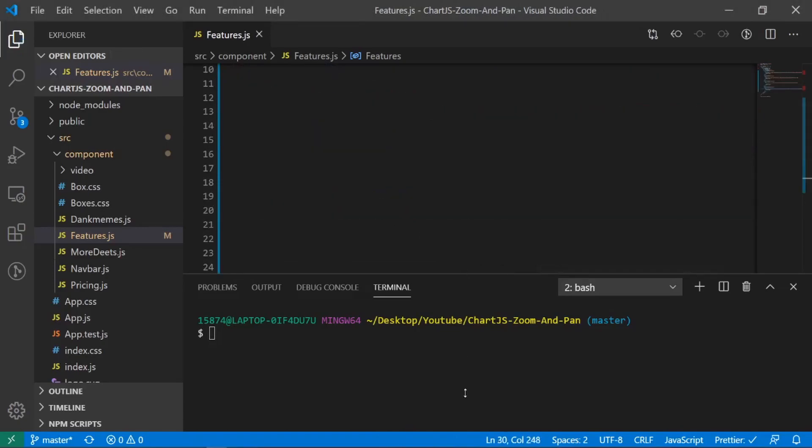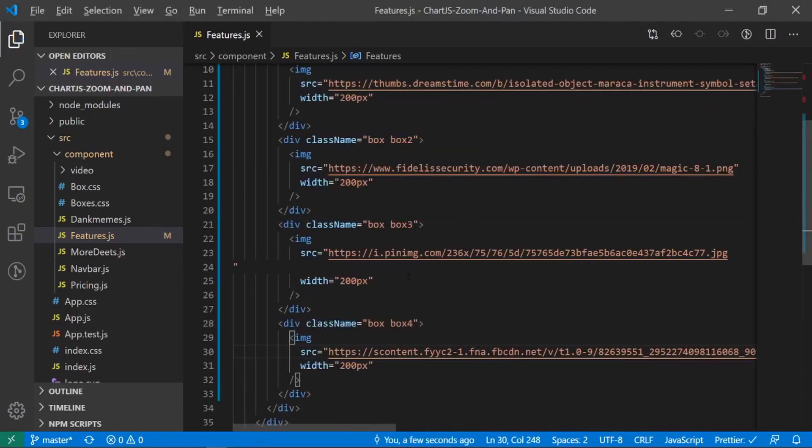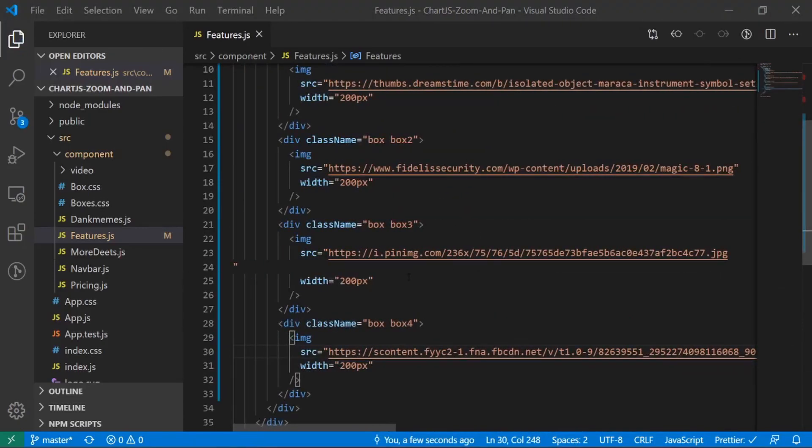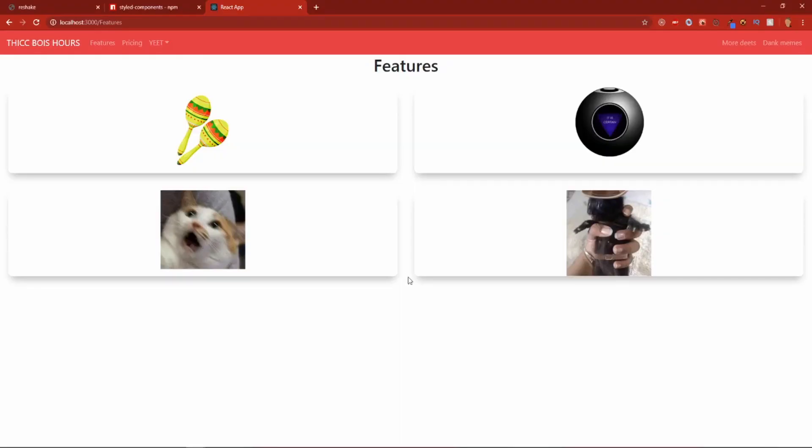And I'm going to minimize the terminal. We don't need that anymore. So let's go back into our app and see what it looks like. Beautiful. Just beautiful. This is art.